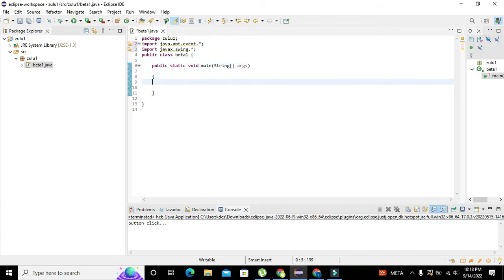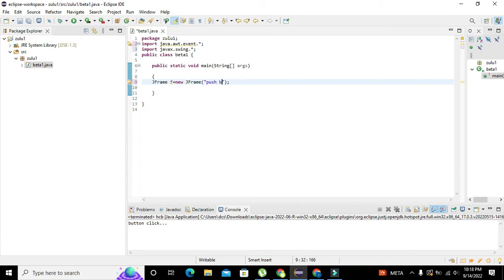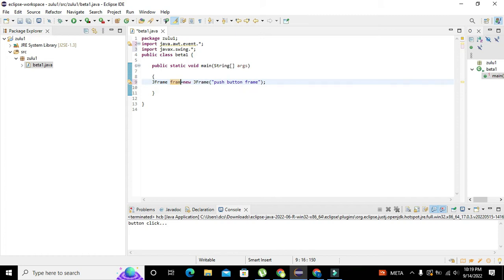Now inside the void main function, we write our code. First we create our main frame. The class used to create the frame is JFrame. We write: JFrame f = new JFrame("Push Button Frame"); — this creates an instance variable 'f' for our window. We can also name it 'frame_0' instead of just 'f'.